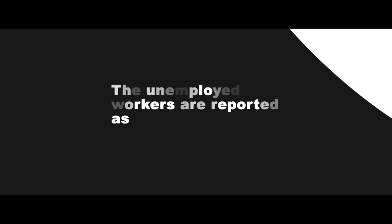These consist of individuals who are ages 15 and up. The unemployed workers are reported as without work, currently available for work, and seeking work.